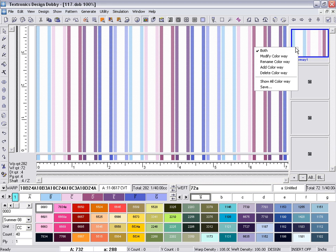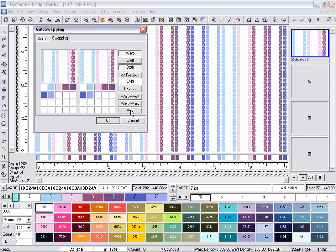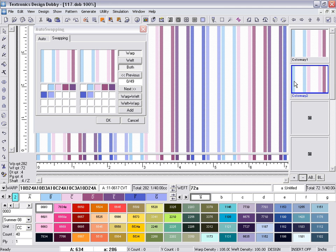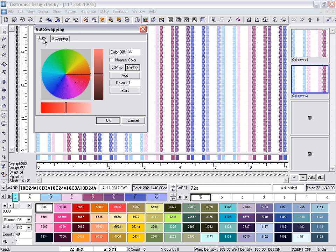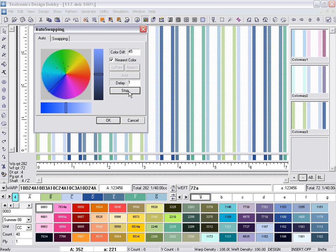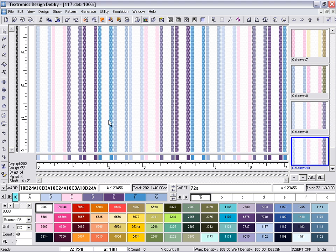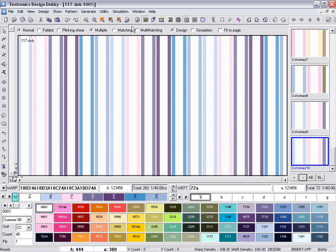Design Dobby allows the user to create matchings by defining the color difference or by creating design color options from the same colors. Select the nearest color option to use the colors that are available in your color palette. At a defined color difference, the system will generate matchings automatically.